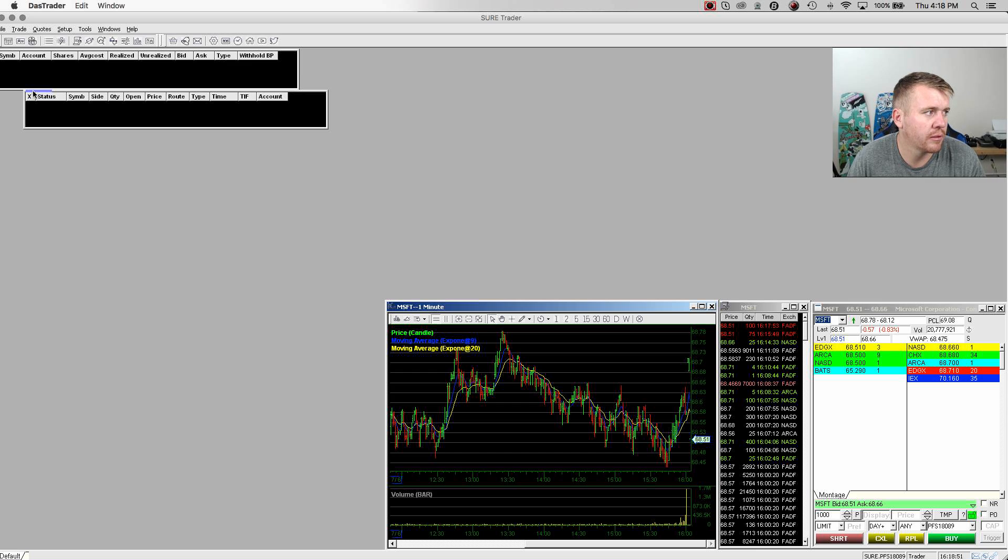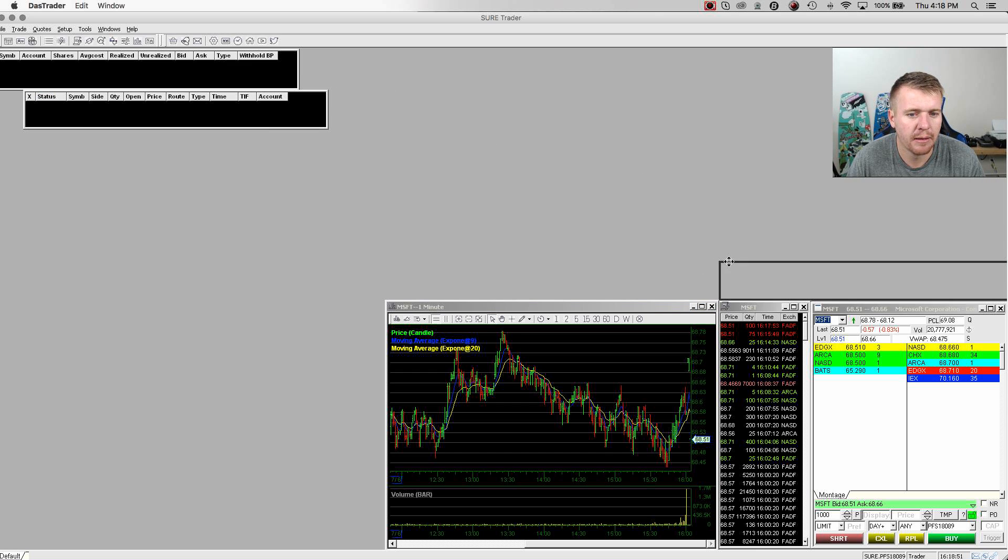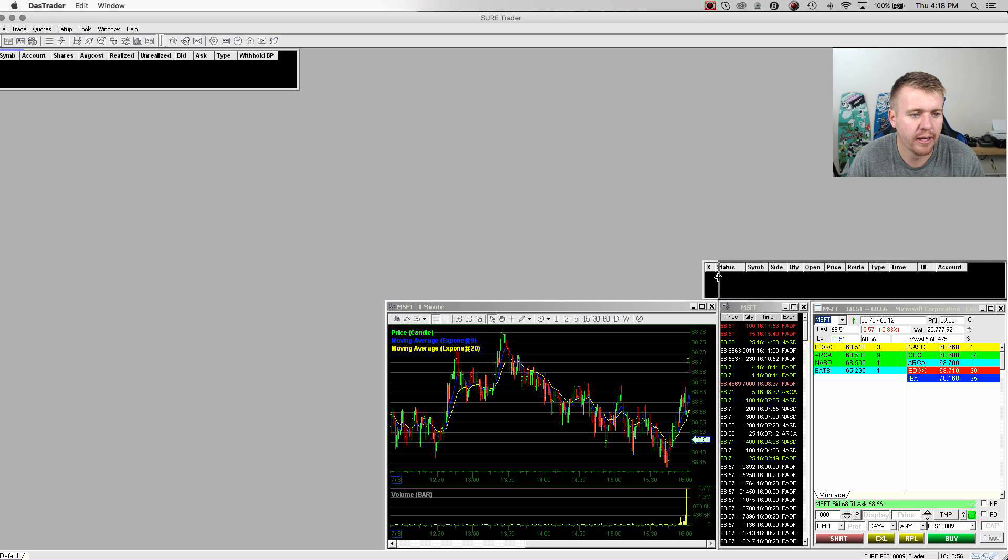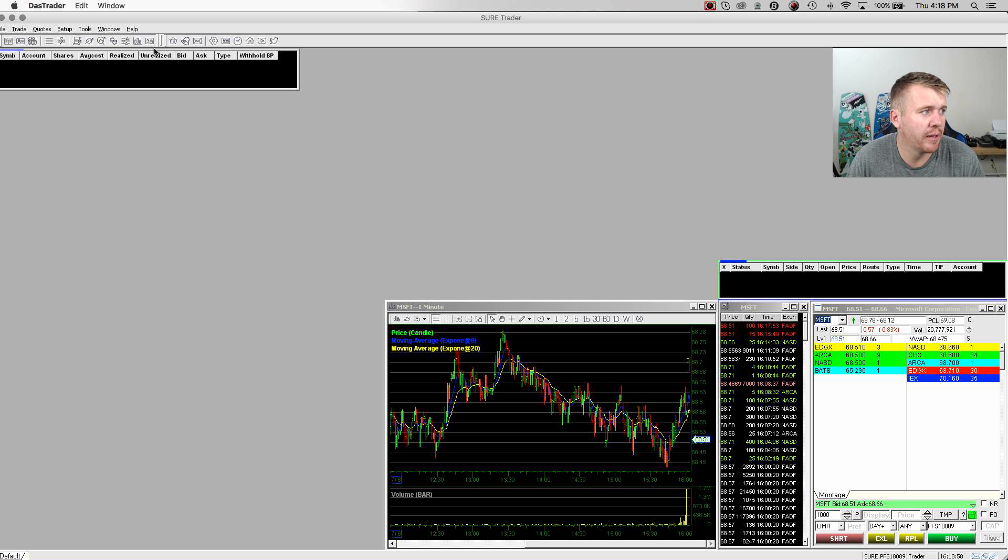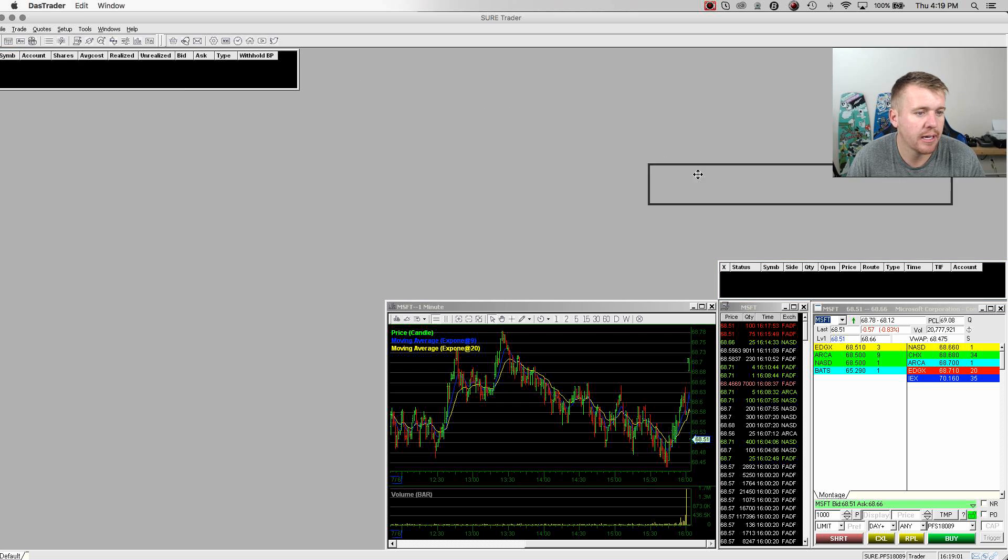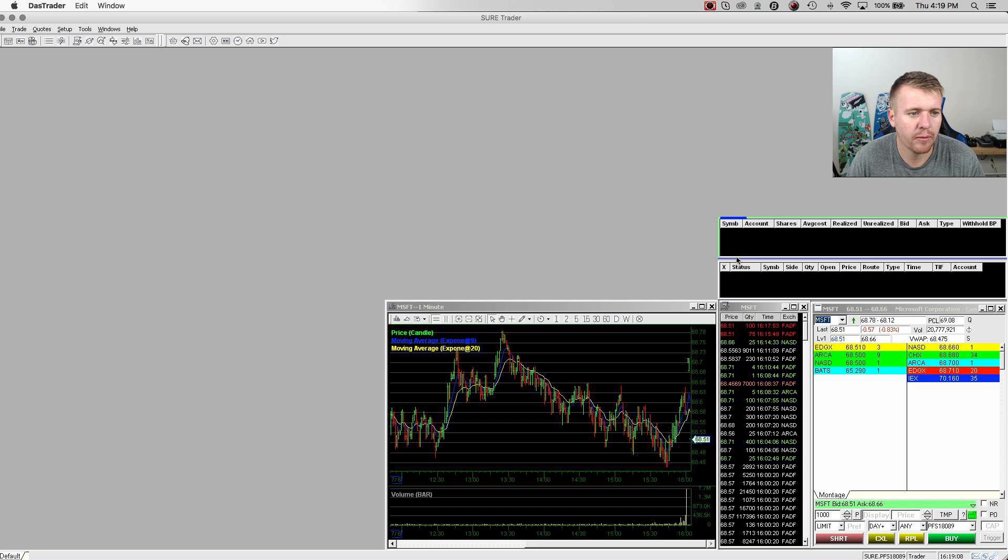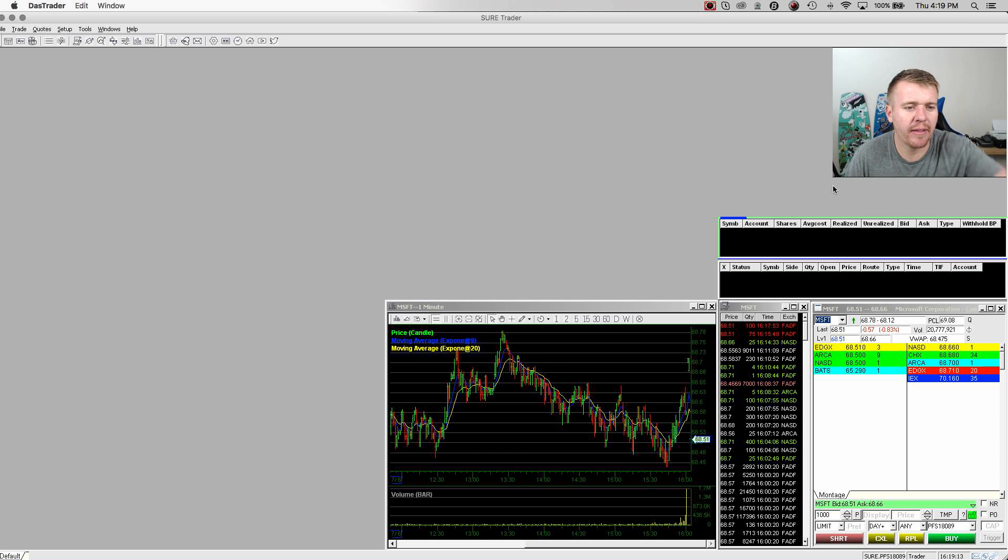And then also going to put these down here. This is my windows showing my orders that are going in. This is my order window showing what orders are being placed at the time. And then this is my position window. It'll show what position I'm in. When I go to buy and sell, it'll pop up there showing the share, showing the profit, all that fun stuff there in that window.